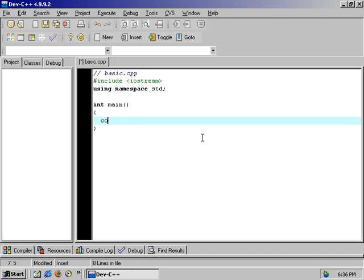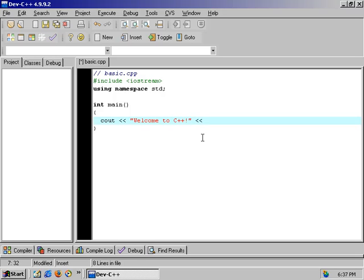We'll do a simple output to the screen using cout, two left arrows, and an opening quotation mark. Then we type: Welcome to C++, exclamation point, end quote, two more left arrows, endl, and a semicolon.